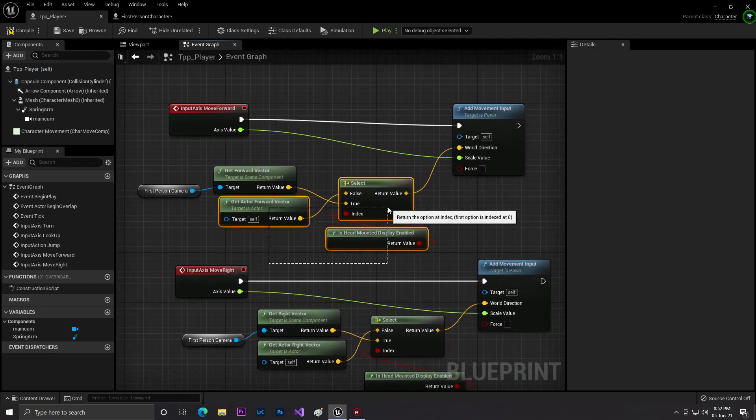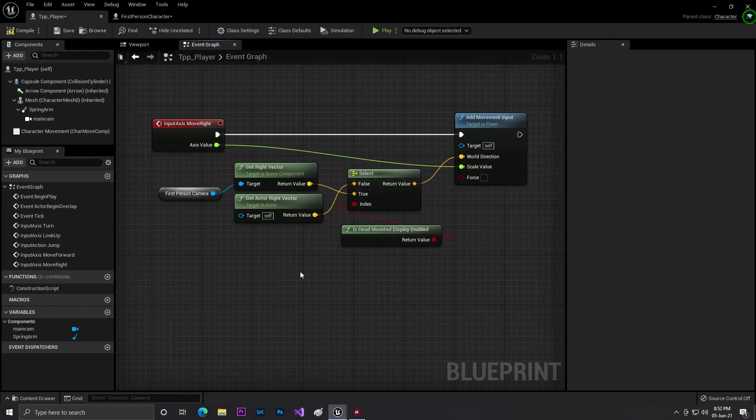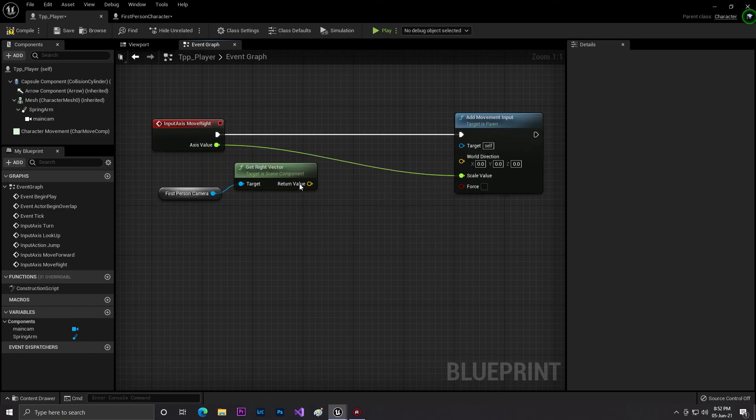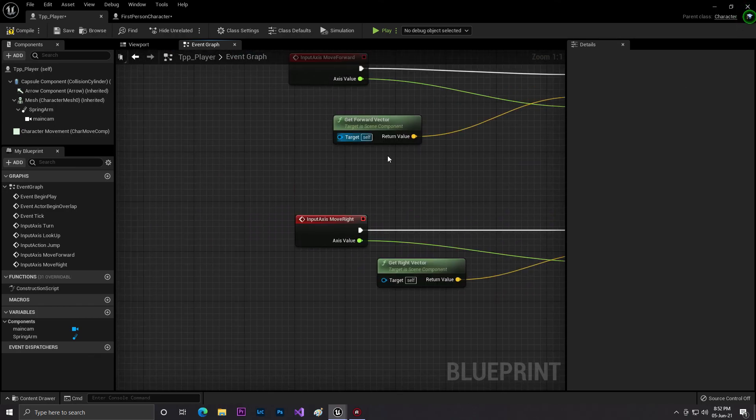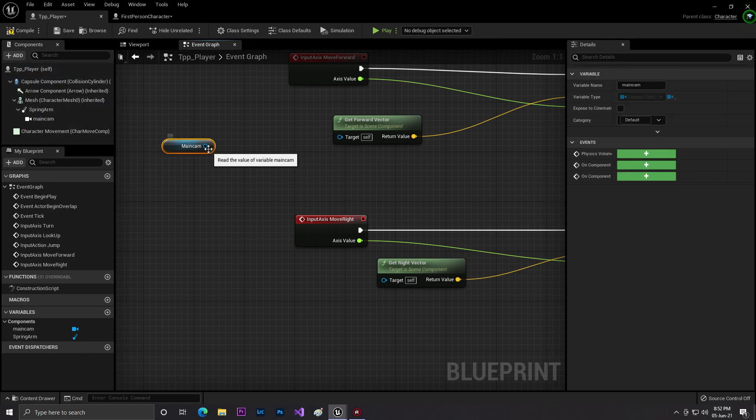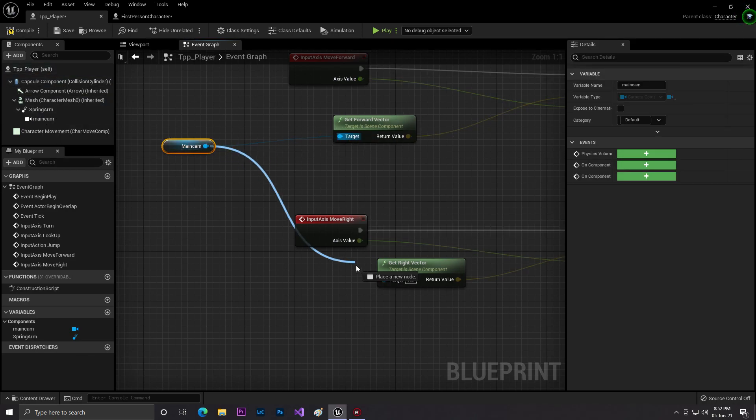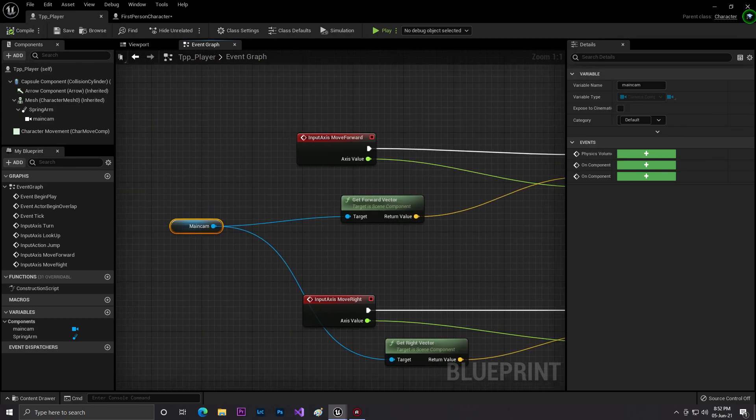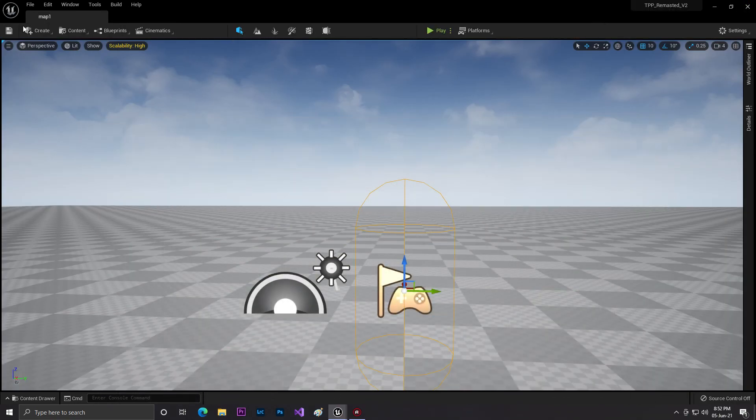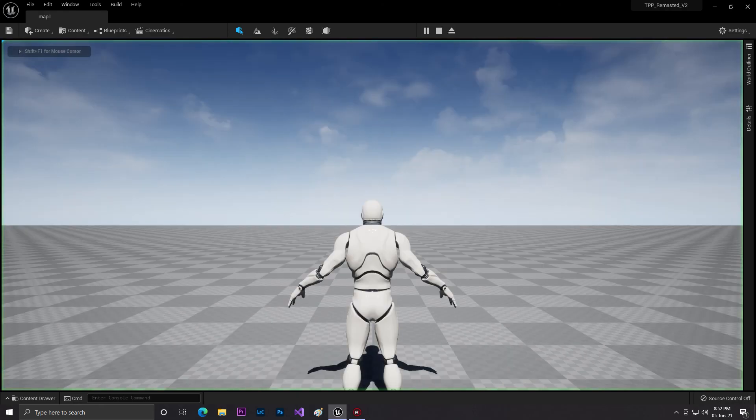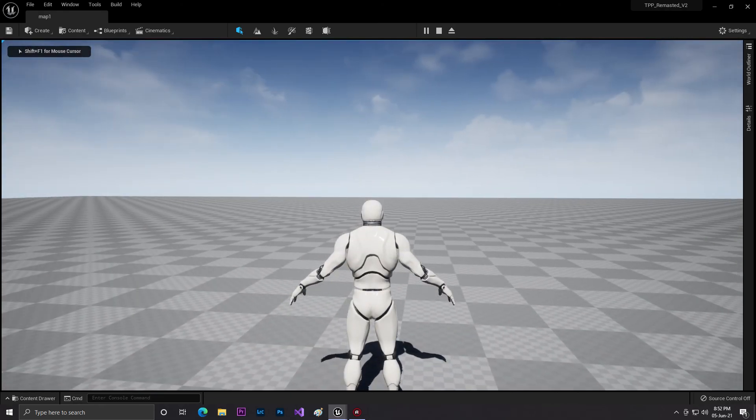We need to just delete some codes from here, like this. We don't need this right vector. We need to change the camera, so we'll select our main camera and connect it with that. Now we'll simply compile and save. So now let's click on save and play.